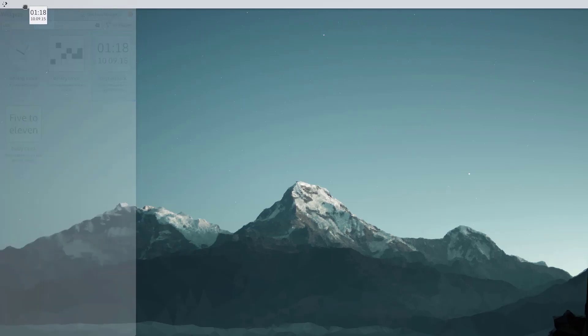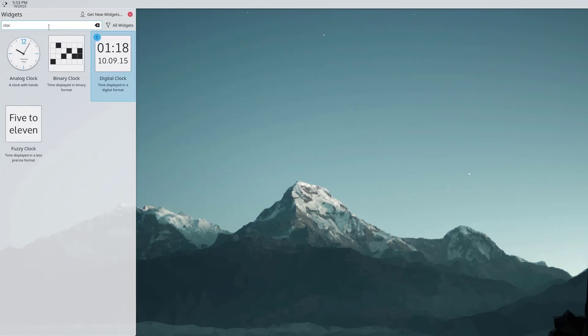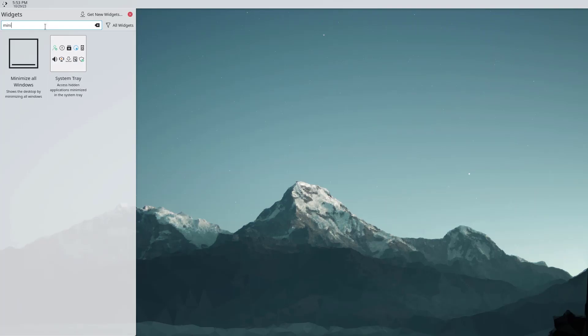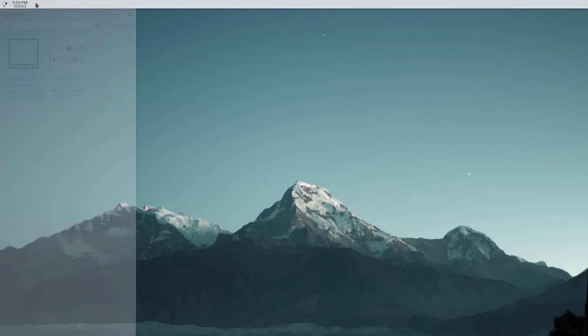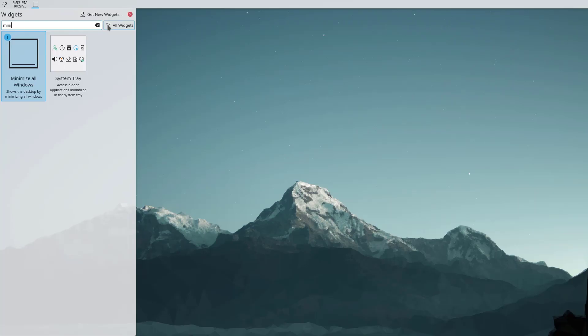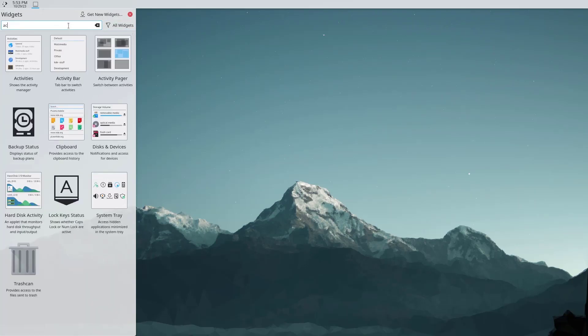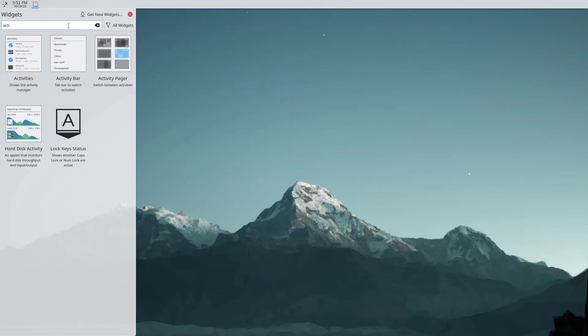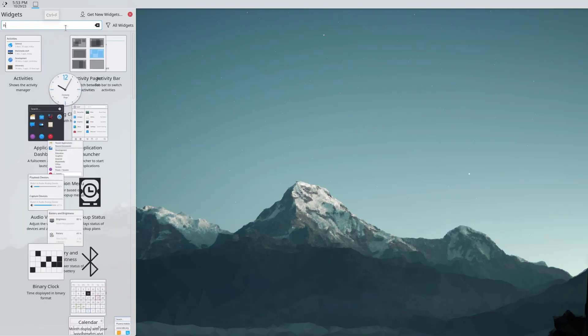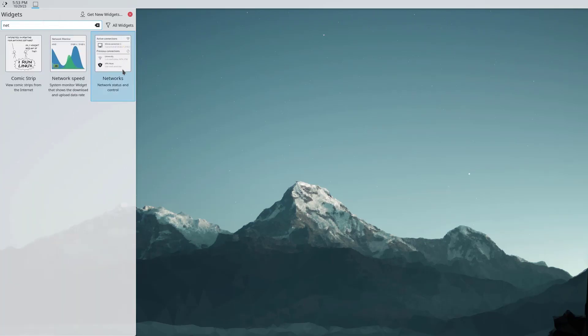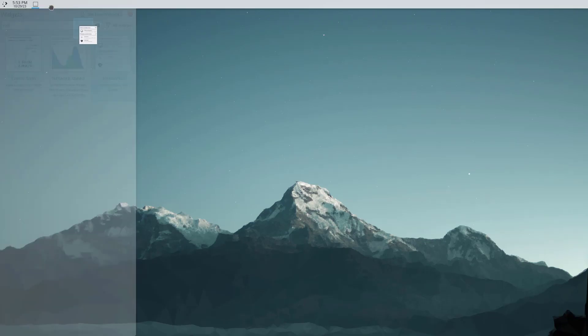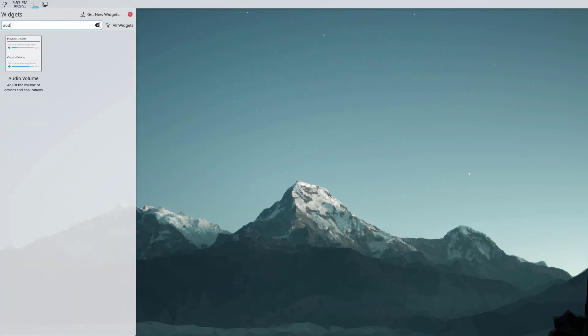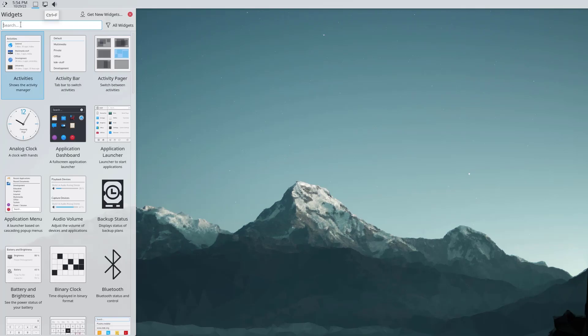A shortcut to minimize all the windows. Then the activity switcher or it's named activity pager, I need this as well. Then the network manager, there we have. Then the audio controller to add audio volume and many more, and then notifications.